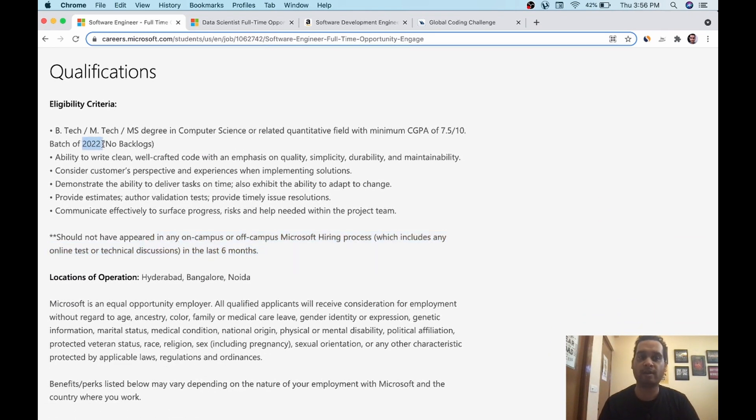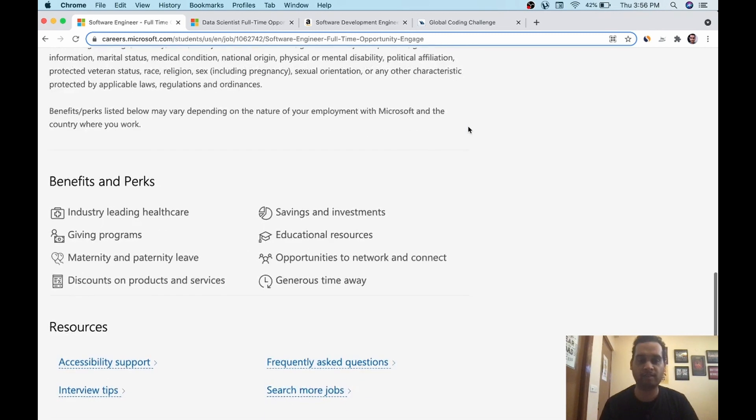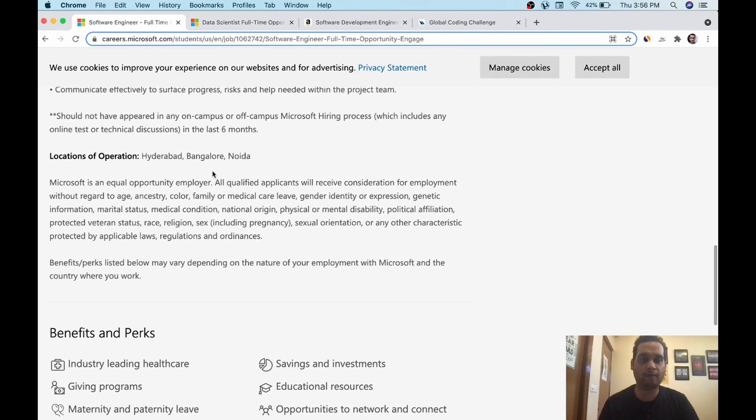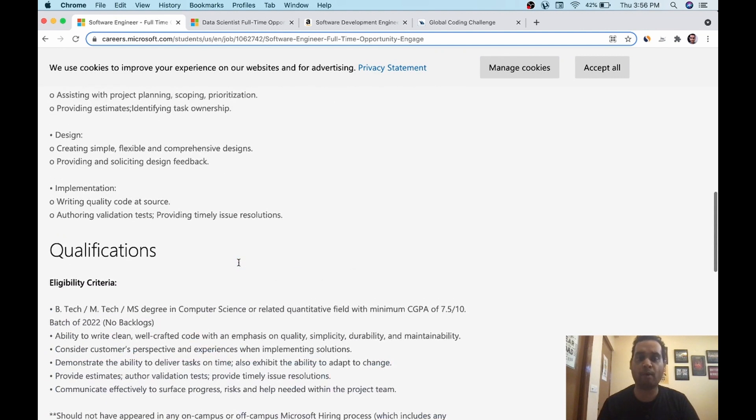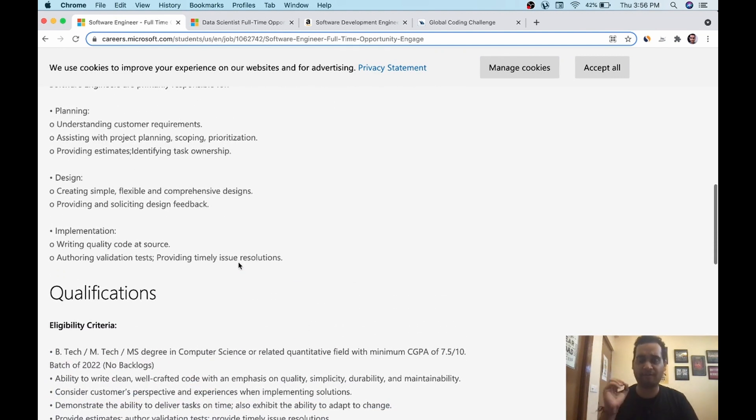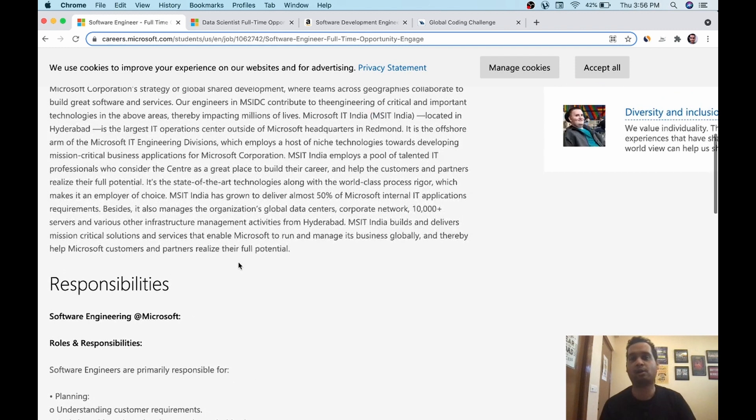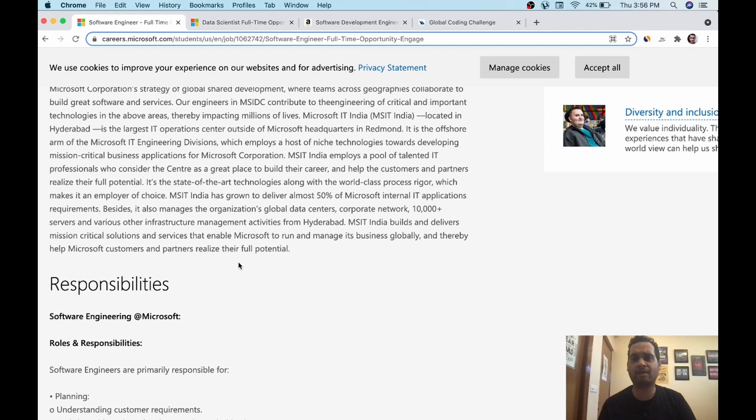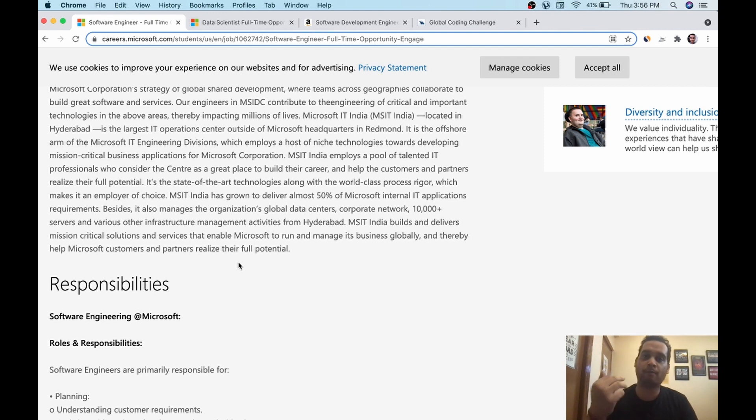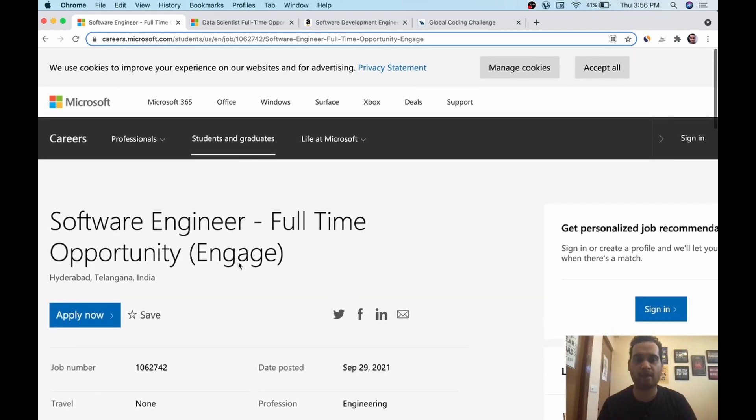If you are from 2022 batch, if you have this CGPA or percentage equivalent, all of this thing is not important, but referrals are very much recommended for this profile. There are a lot of people on LinkedIn who are referring 50 students. I think one employee can refer up to 50. I read this on LinkedIn. You can also approach a lot of Microsoft employees who will refer you happily.